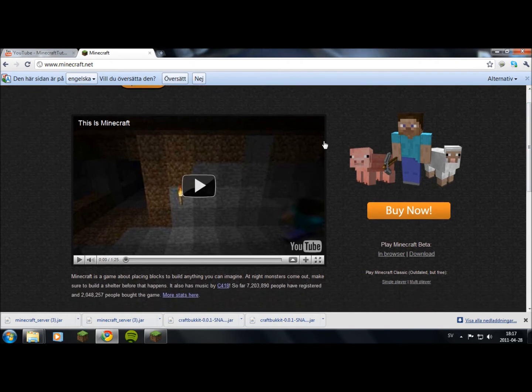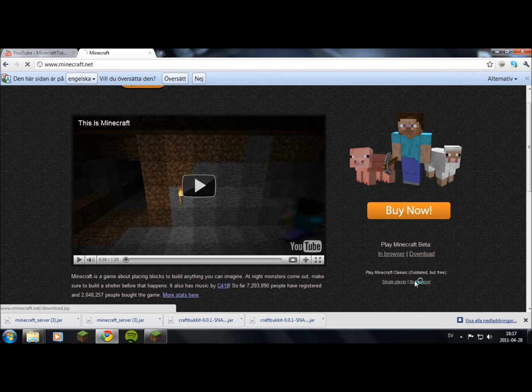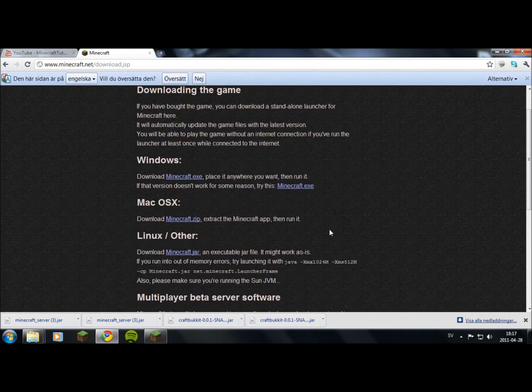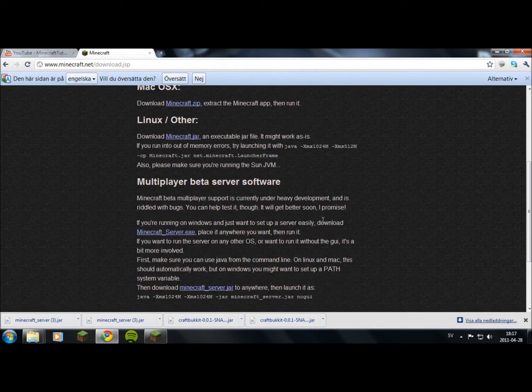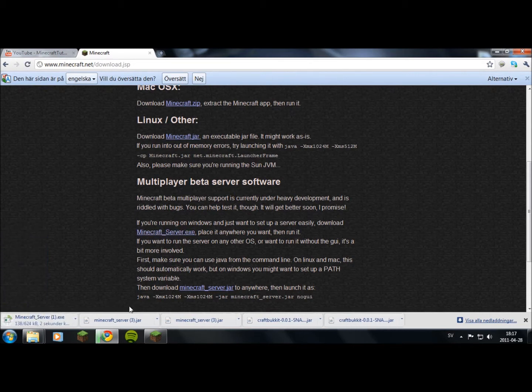To make a server, you need to download the multiplayer server software from minecraft.net. Go to download and multiplayer beta server software, and download the minecraft_server.exe.